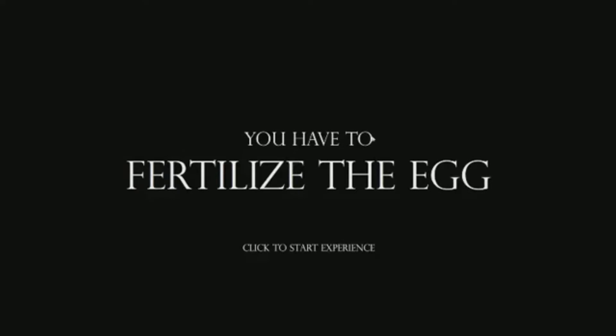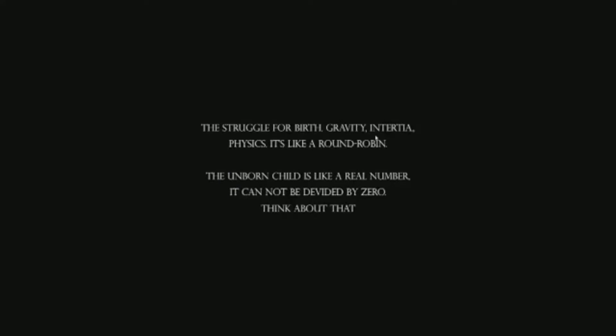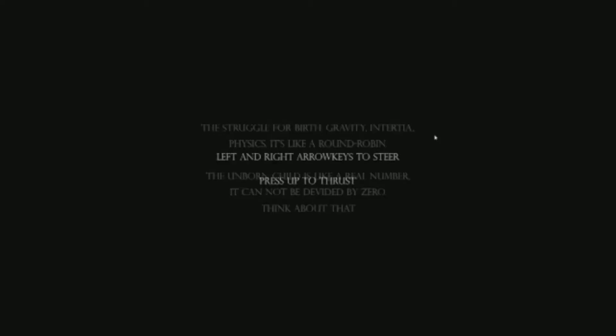Let's get started. The struggle for birth gravity interior physics. It's like a round robin the unborn child is like enough as a what the unborn child is like a real number. It cannot be divided by zero. Think about that.